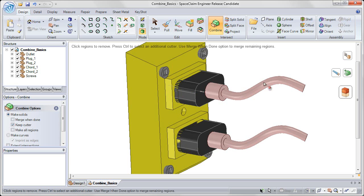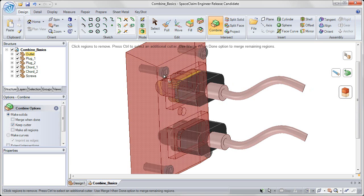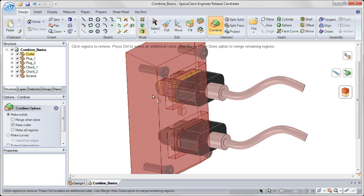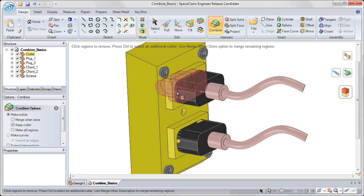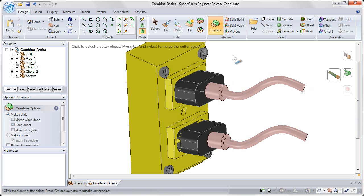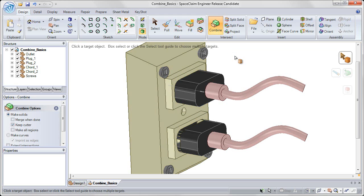And finally, the third step is select the region that you want to remove. As I hover over, it will show me either the large region of the outlet or the small cutout from the interference with the black plug. I can click on either of those to remove them. So I want to click on the small cutout region, and then click in white space to complete that operation.